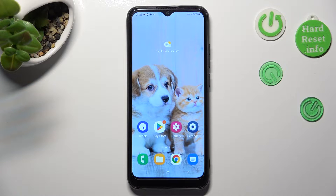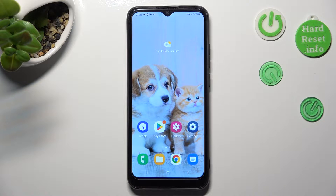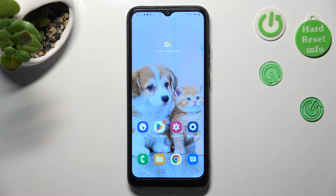Hi, in front of me is Samsung Galaxy A03 and today I would like to show you how you can change default apps on this device.